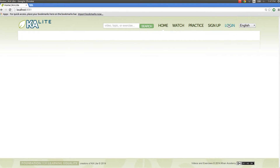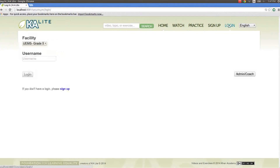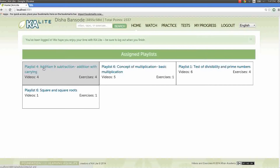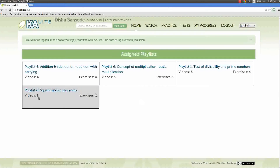Students have separate login credentials and the teacher assigns them a specific topic which contains videos and exercises according to their learning levels.